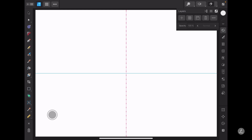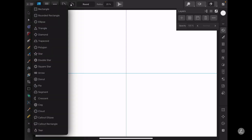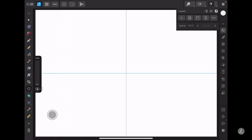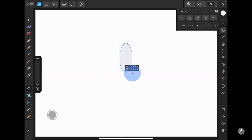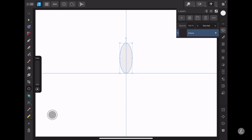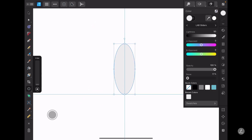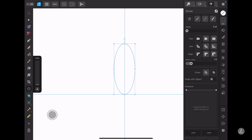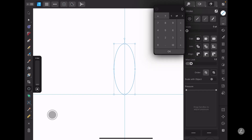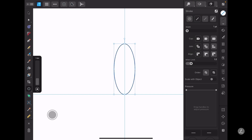I'll go ahead and grab the Ellipse tool and just tap and drag to create an elliptical shape. No need to have any fill color so I'm going to swipe up to remove that, and I'll set the stroke numerically to one point.